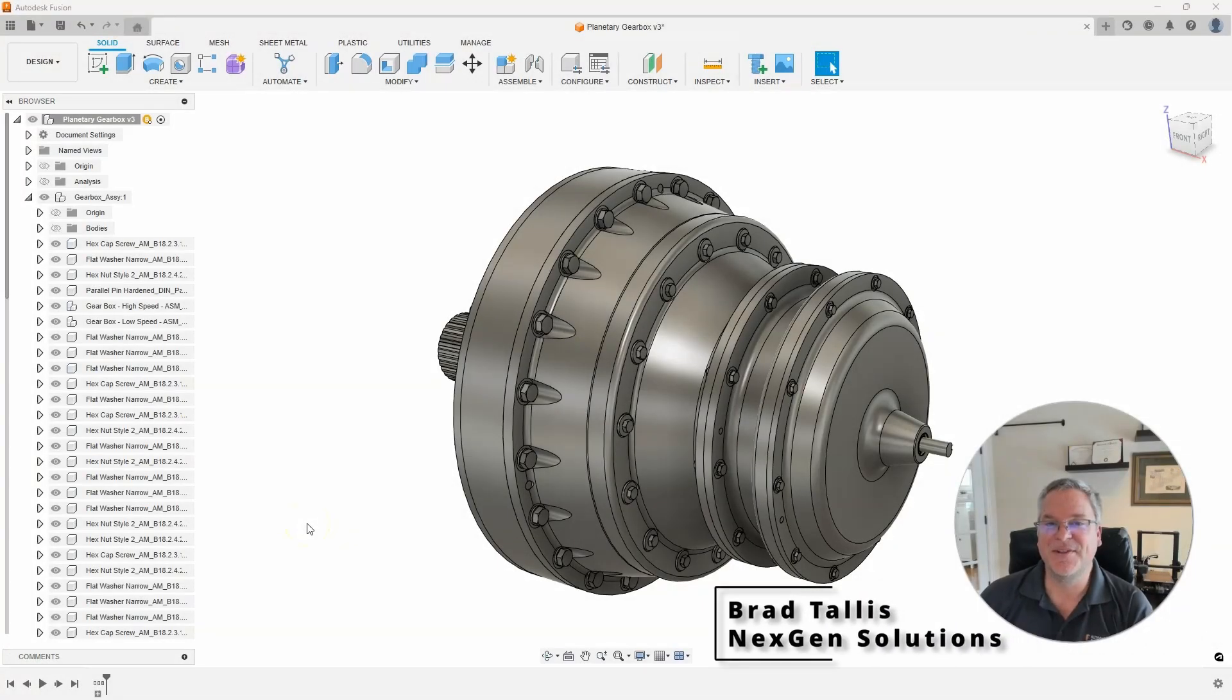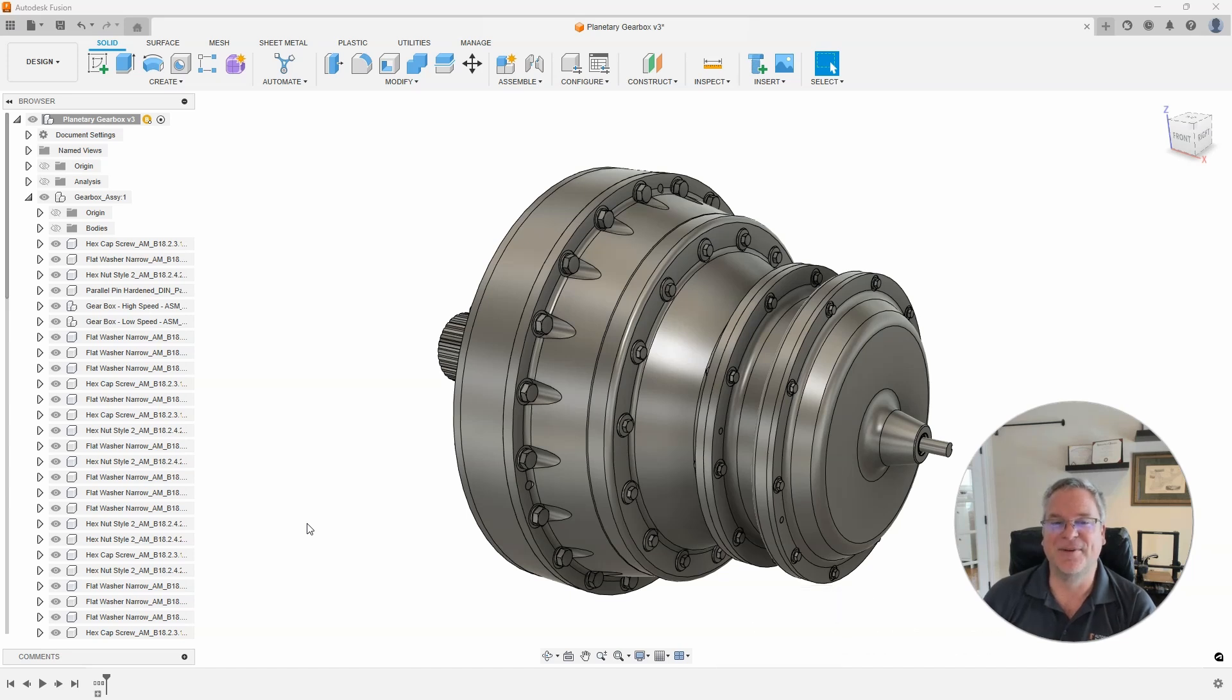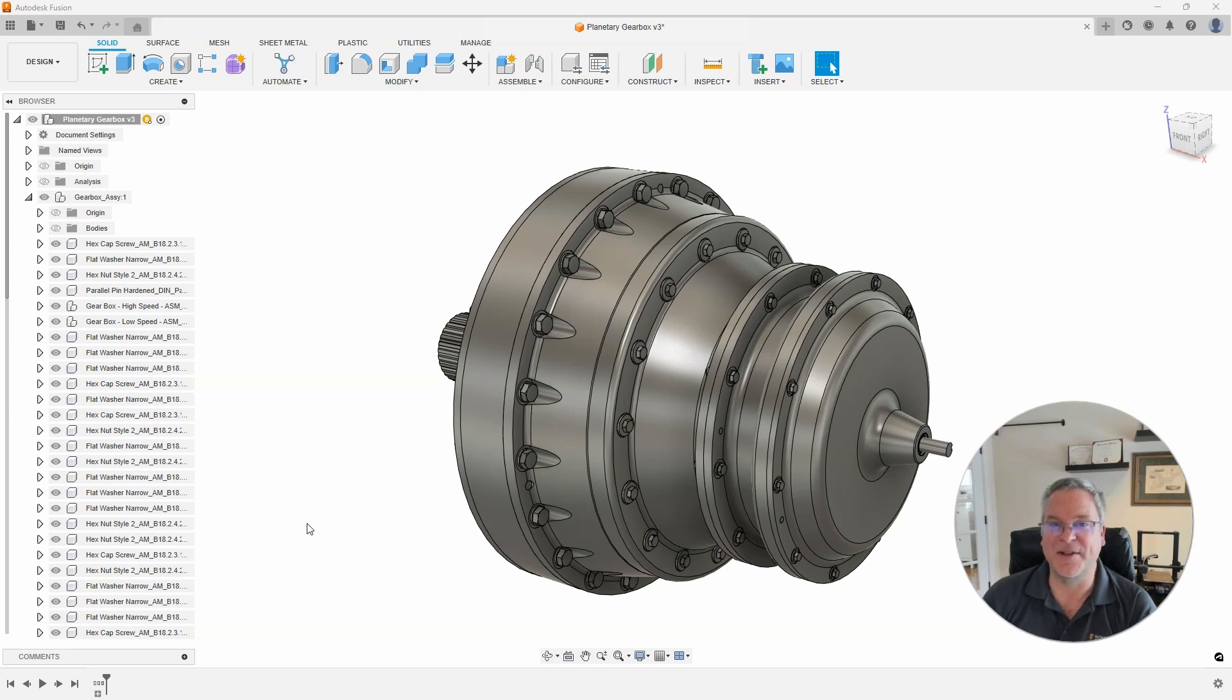Hello everyone, this is Brad Talas with NextGen Solutions and welcome to today's Fusion Friday video. In today's tip, I'm going to be talking about the Select menu.